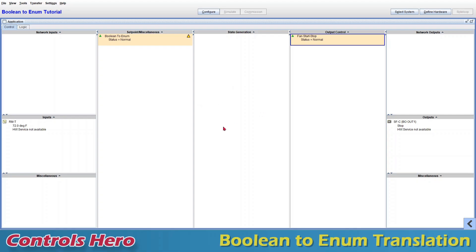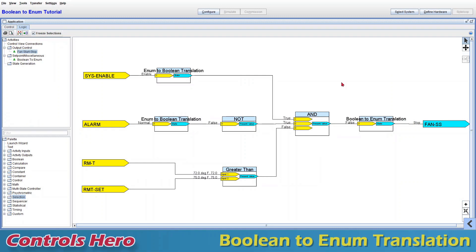Hello and welcome to my CCT boolean to enum tutorial. In this tutorial I want to show you how these translators are used and why we need them, and I will be showing you how to create one and how to modify it. I'm running a simulation of a basic program that allows a fan to start based on three conditions.